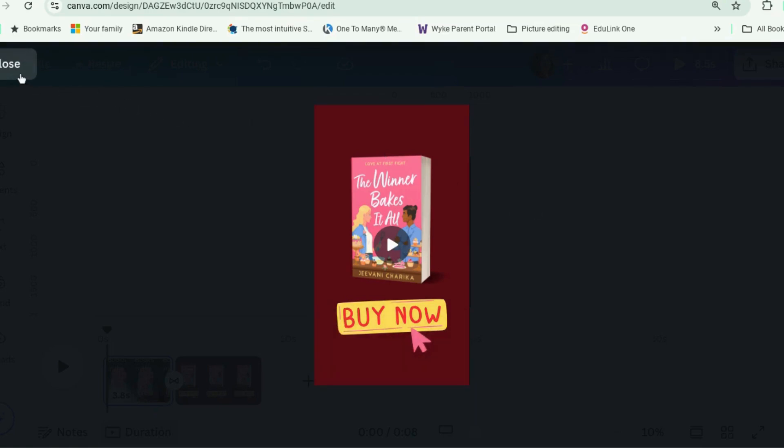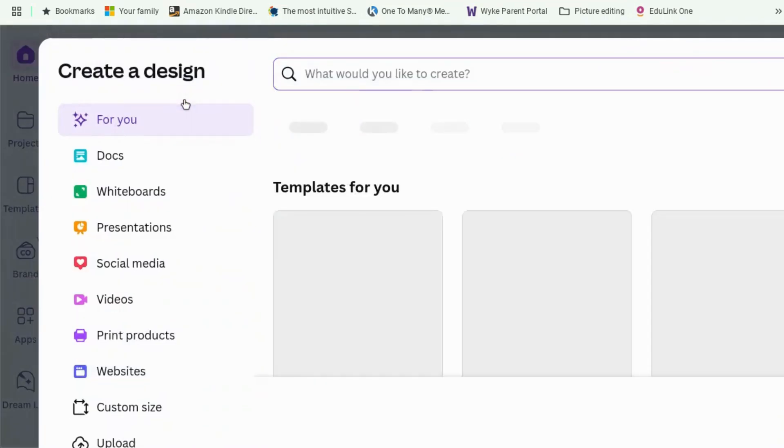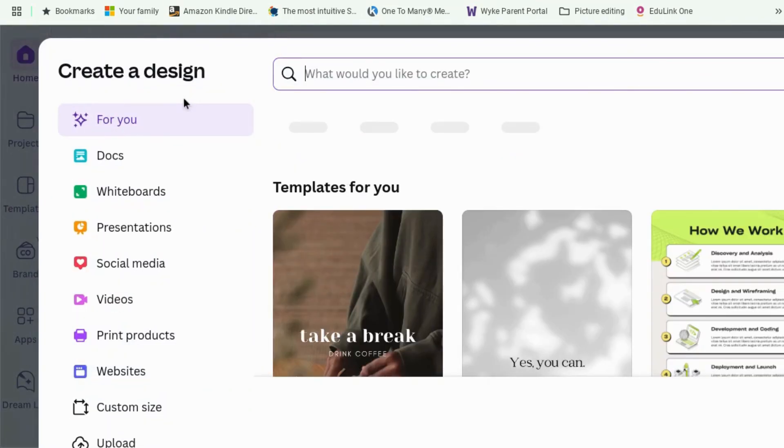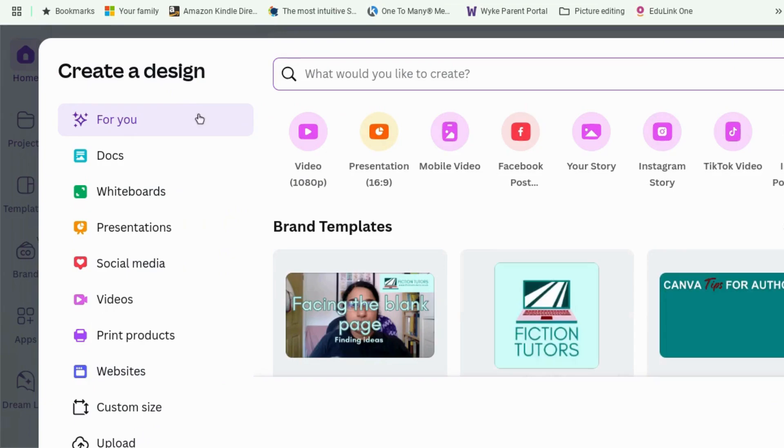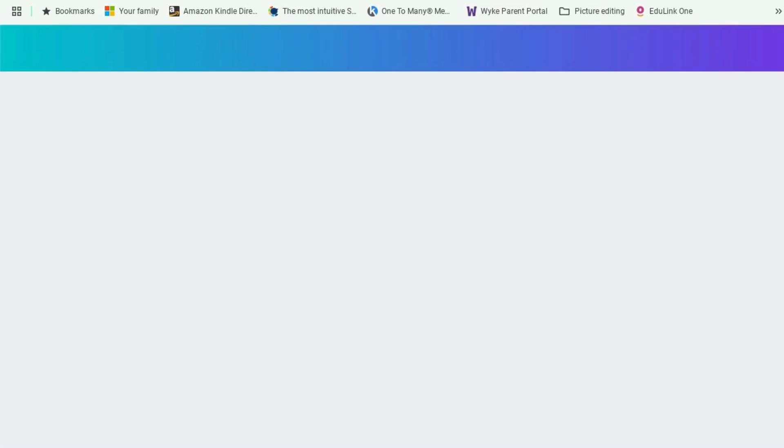Okay, let's go to Canva. Let's start with create a design and let's make something for TikTok. Mobile video, there we go. That should work for TikTok and Instagram Reels.